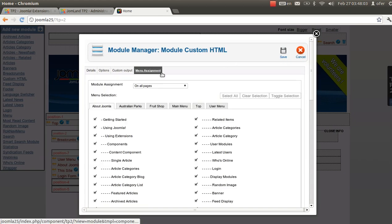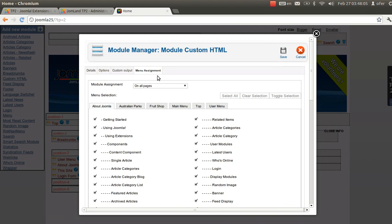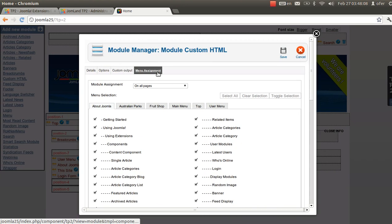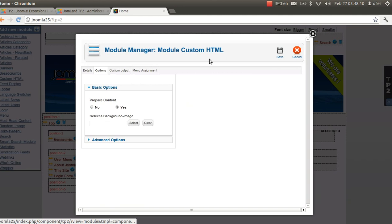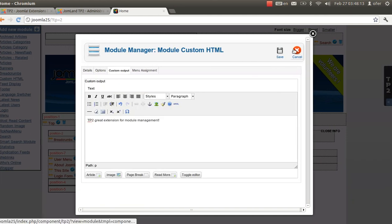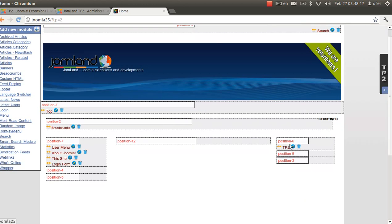I have all the content as in the backend, like menu assignment and options. So for now it's okay with the custom output. Let's save it. And I'll have the new module right here in position 6.